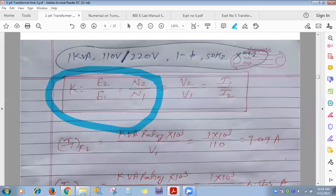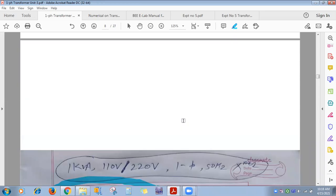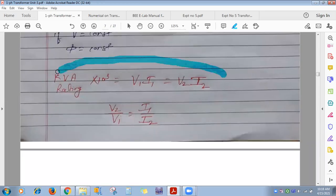In the previous lecture, we derived expressions for E1 and E2: 4.44fΦN1 and 4.44fΦN2. Taking the ratio E2/E1 gives N2/N1, which is called the transformation ratio K. From the KVA rating, we also derived the corresponding current formula.